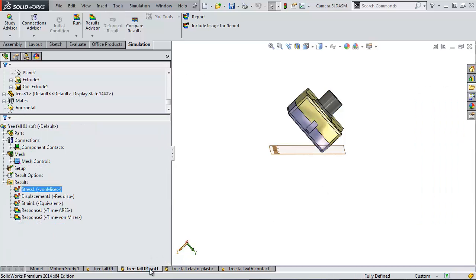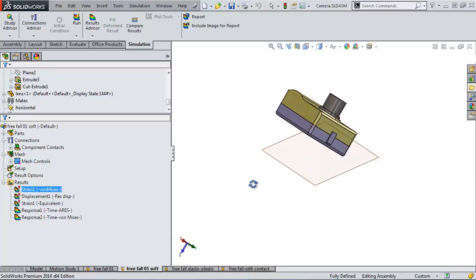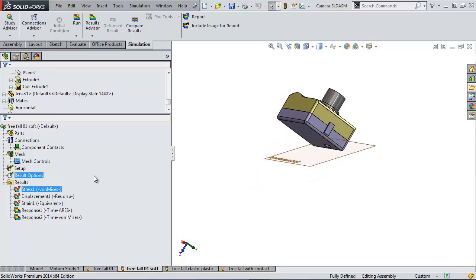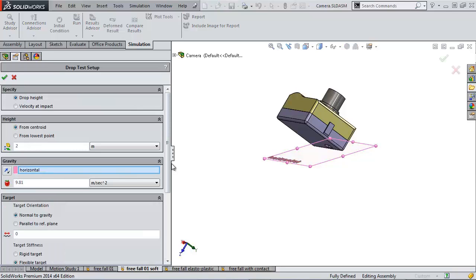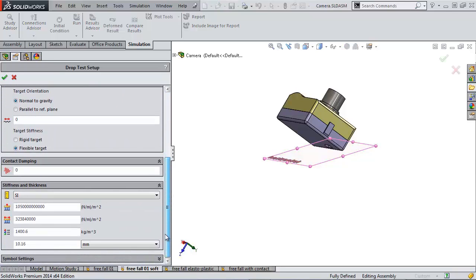In this next study here, I'm going to keep my contact conditions and the material model, but now I'm going to specify that the floor has some flexibility to it. So in our setup...